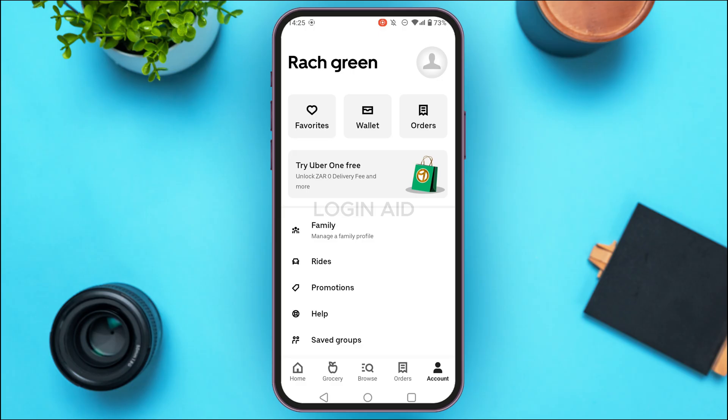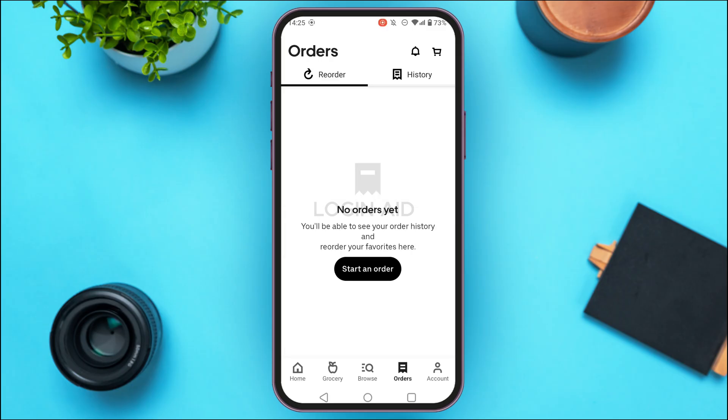At the top you'll be able to find options like Favorites, Wallet, and Orders. So simply tap on the option Orders.